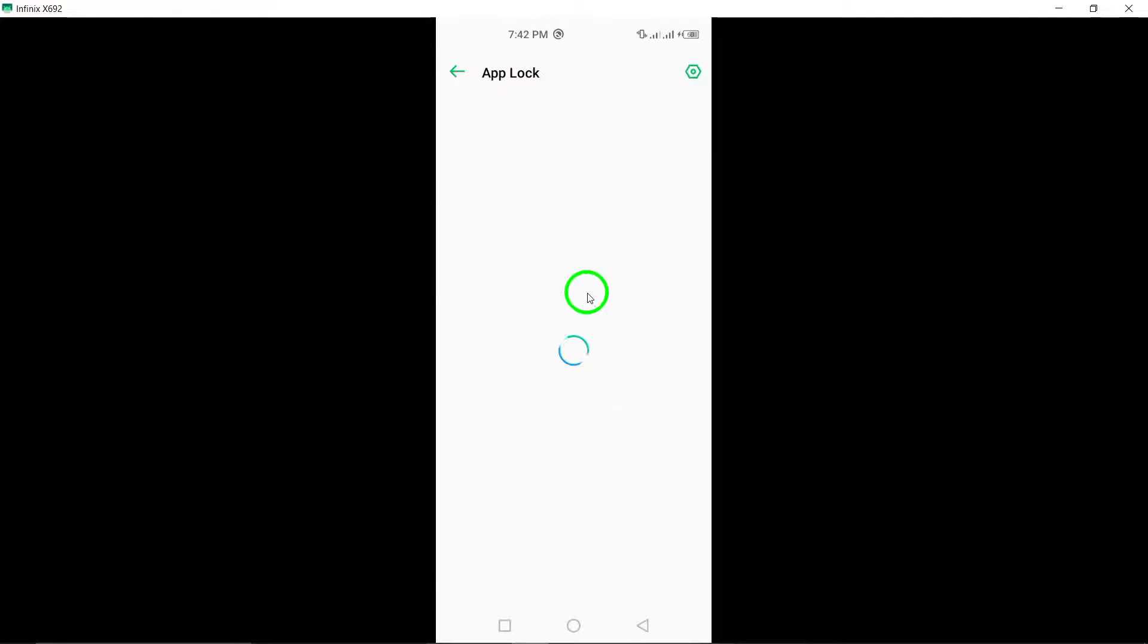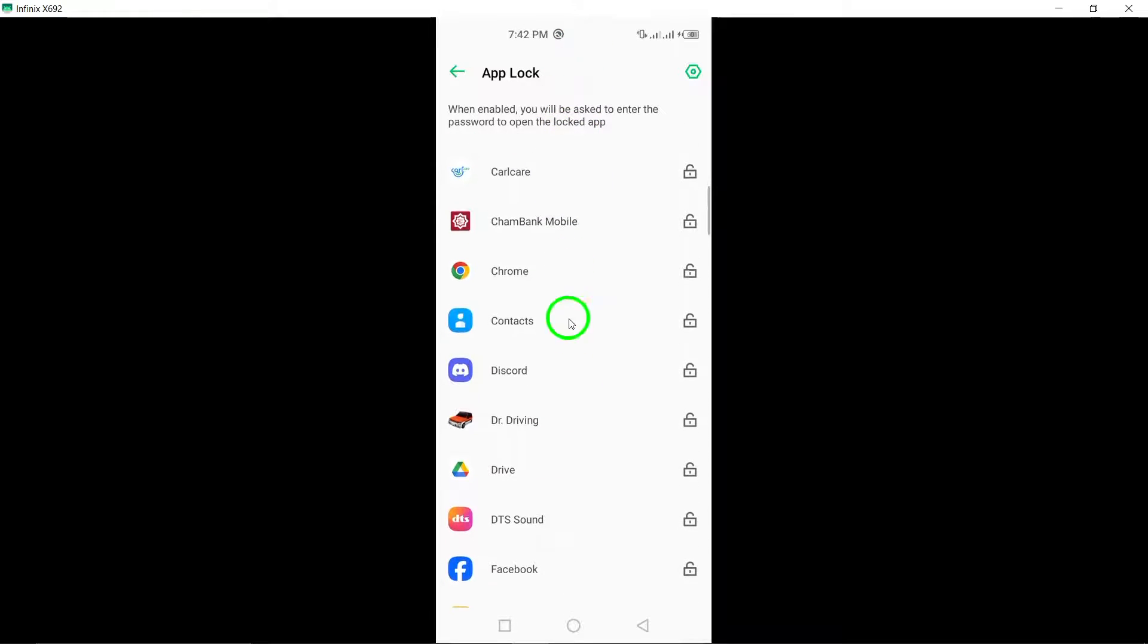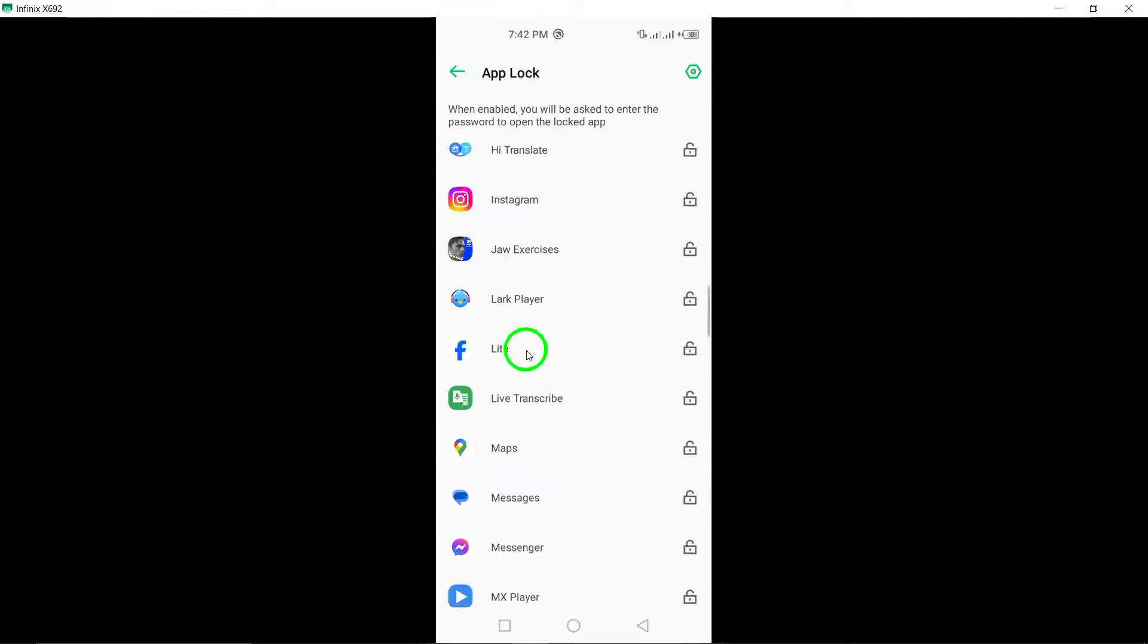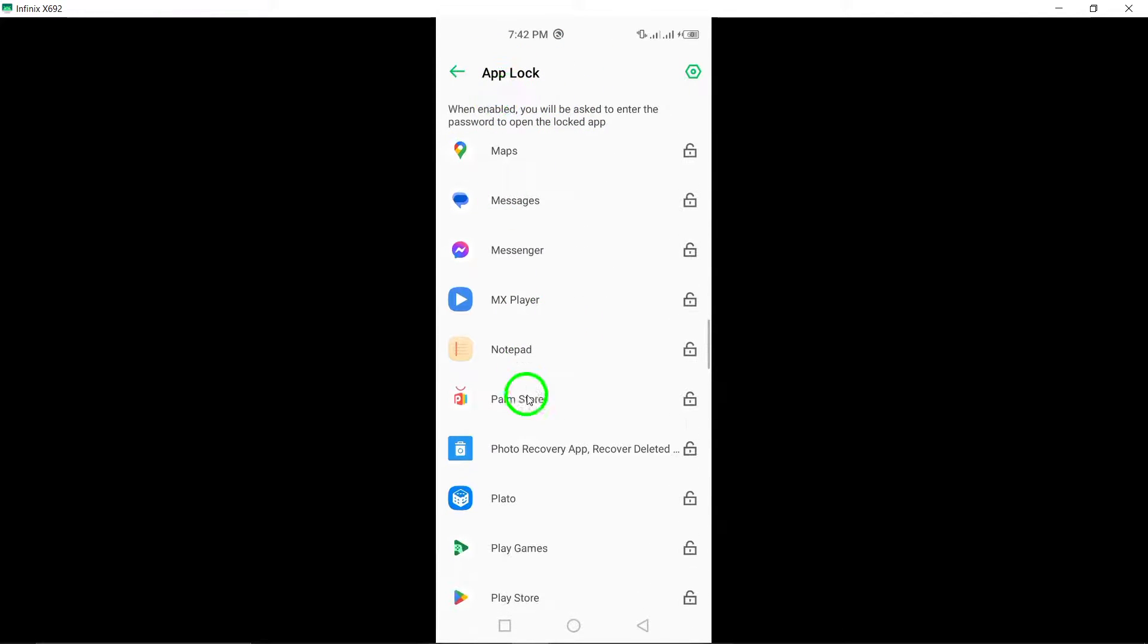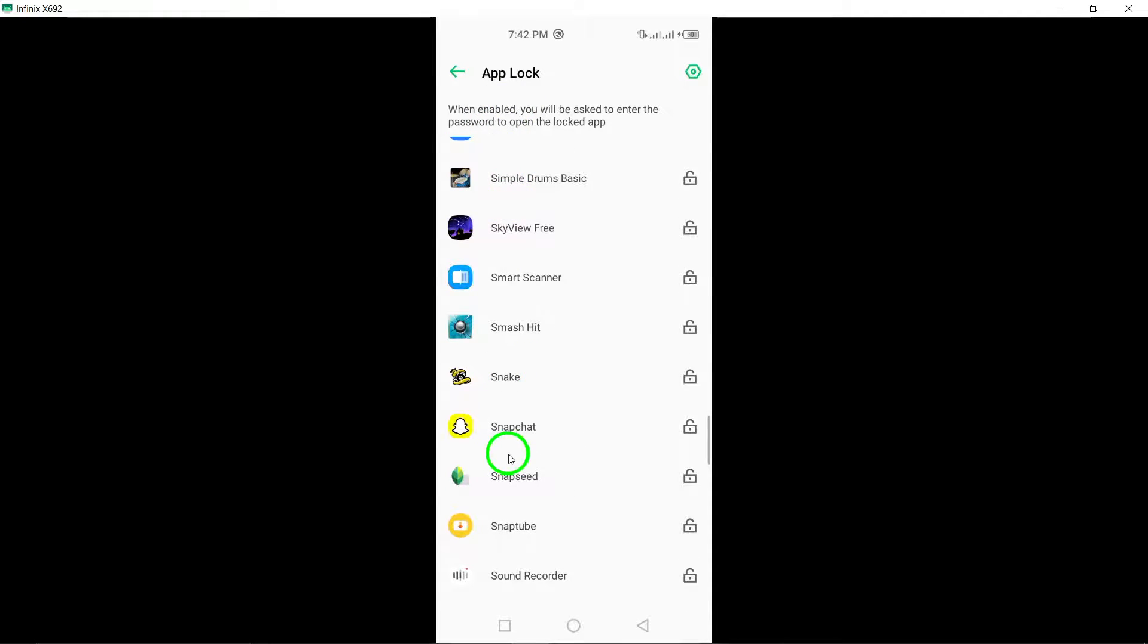Navigate to the AppLock feature within the app settings. Select X Twitter from the list of installed apps that you want to secure.